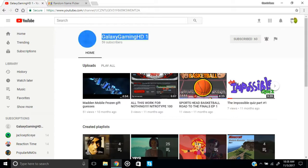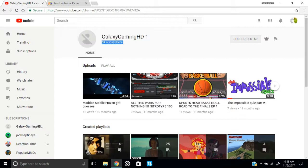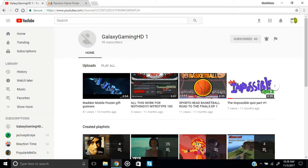So once again thank you so much Galaxy Gaming HD1 and I will see everybody in my next video. Mr. Super Bros is out. Bye!